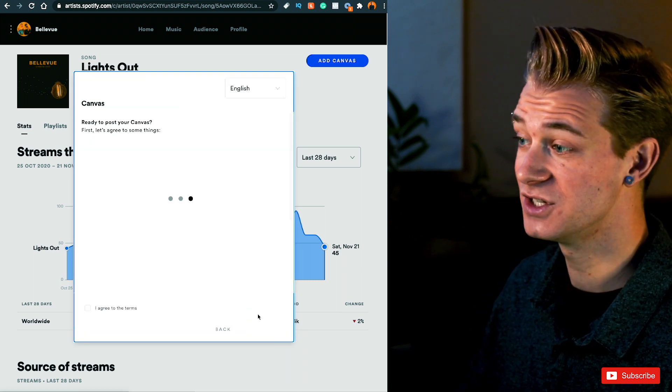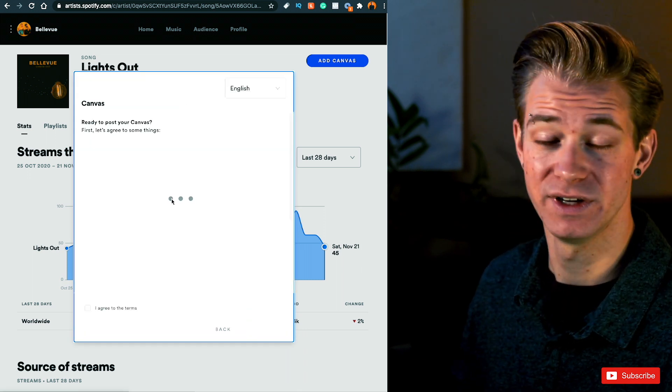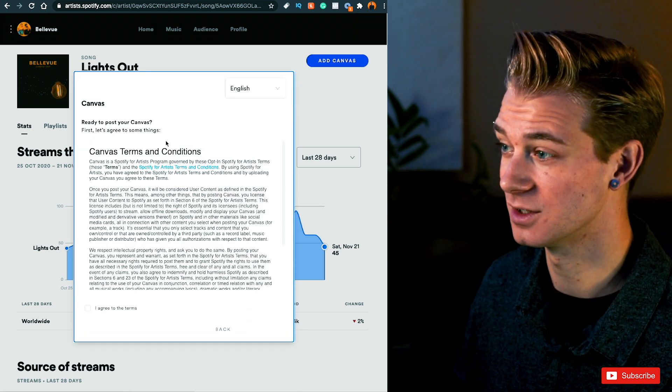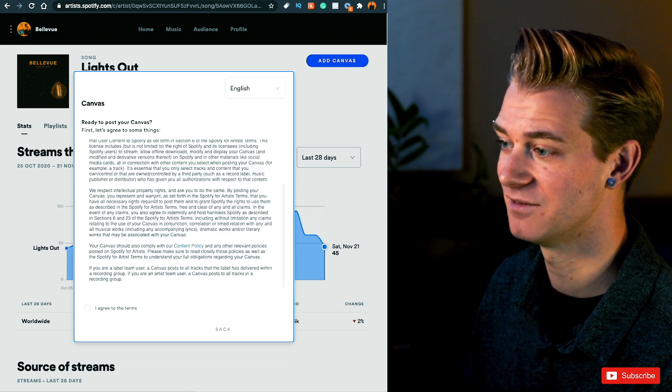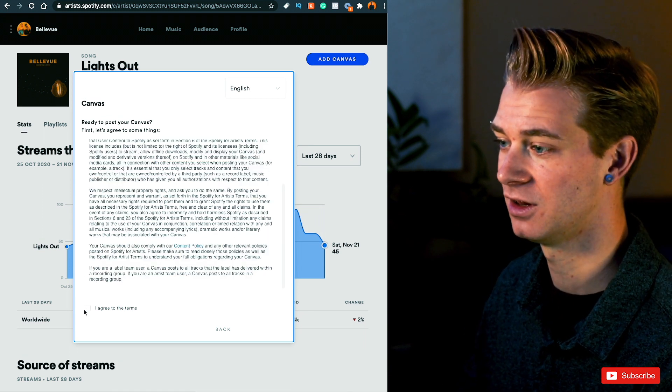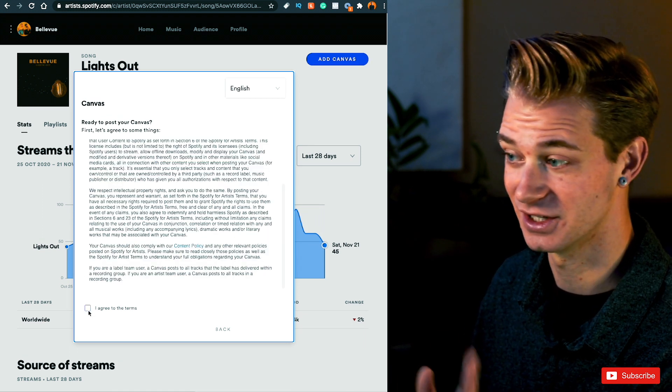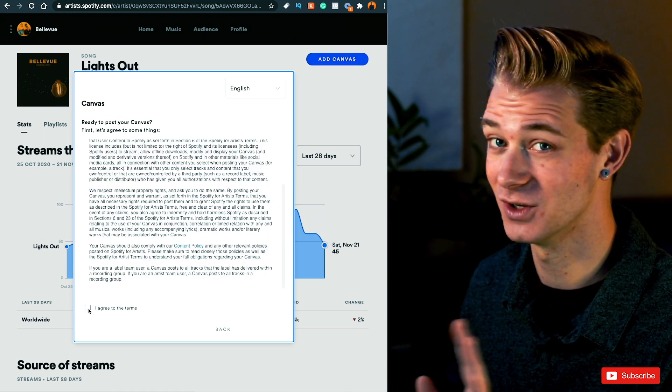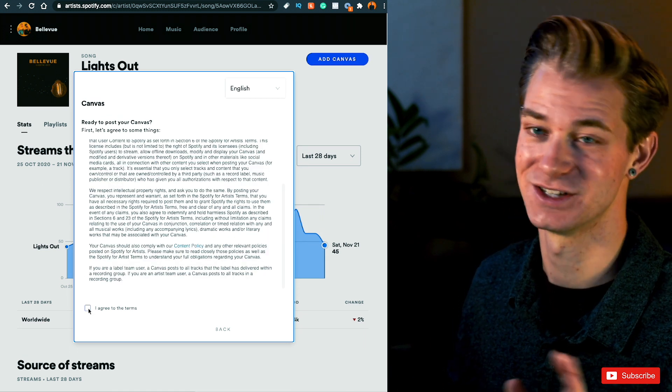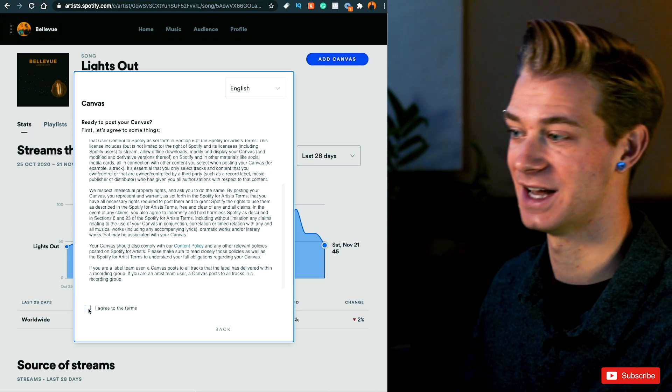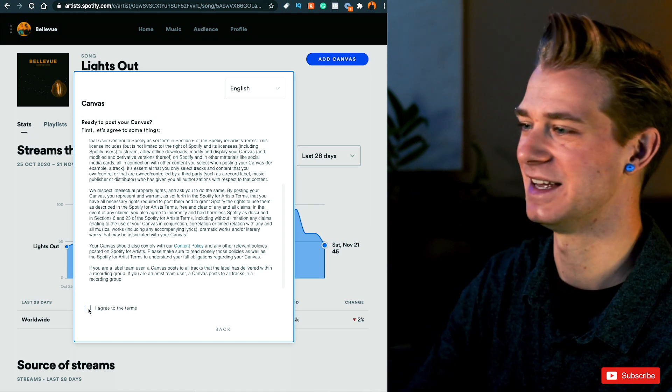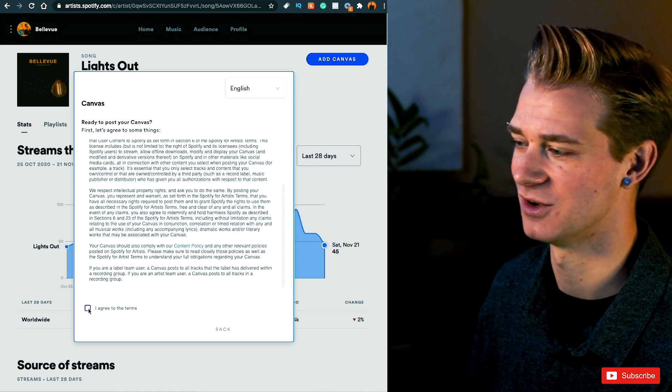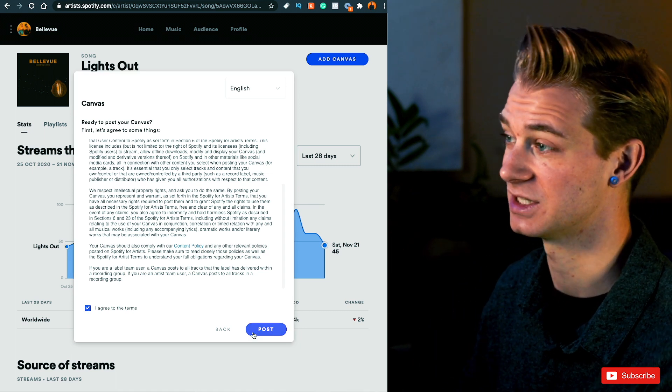So from there, all you have to do is click Next, read through the short little terms and agreements from Canvas. Just make sure that it's all good to go and that you're following all the guidelines, not doing anything earlier that I said that you couldn't. It's really simple. So you just agree and then you click Post.